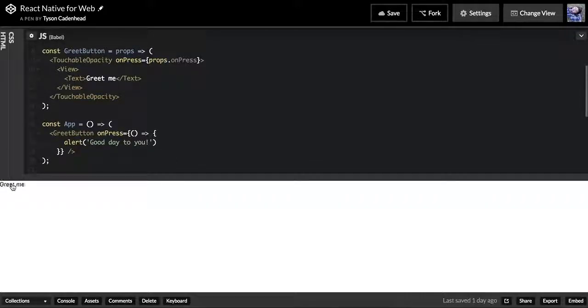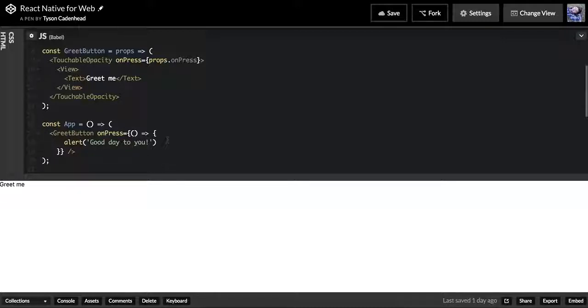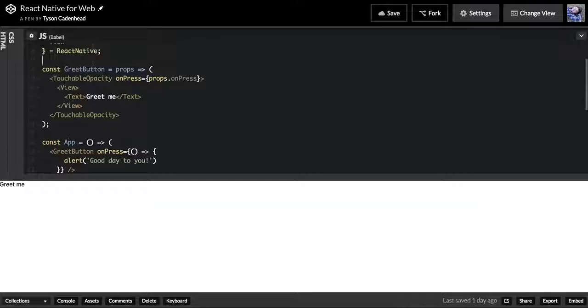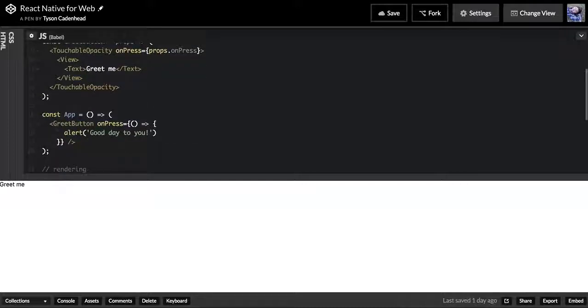Whenever you press it, it's going to give you an alert and it's going to say 'good day to you.' I think I'm blocking alerts right now, but it would say 'good day to you,' and this is how you would communicate from a higher component to a lower component.